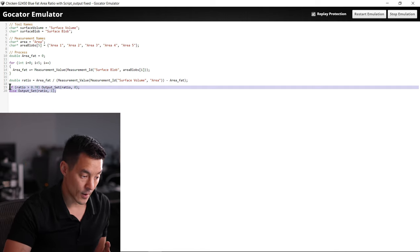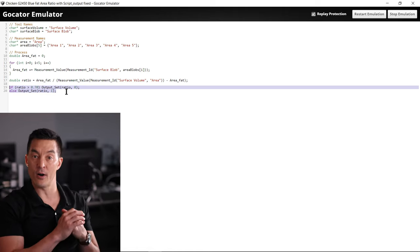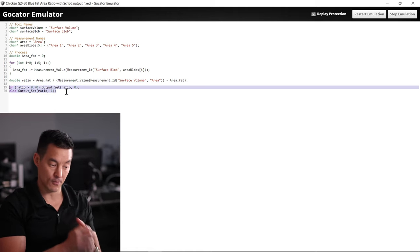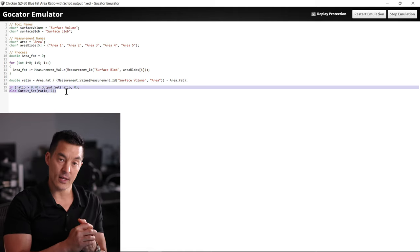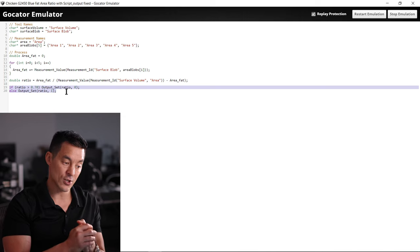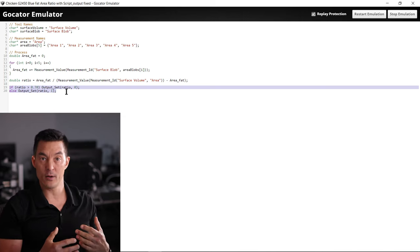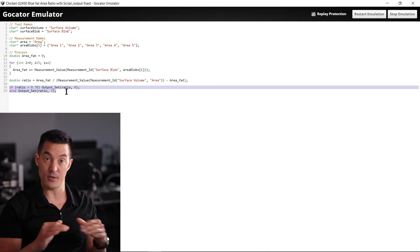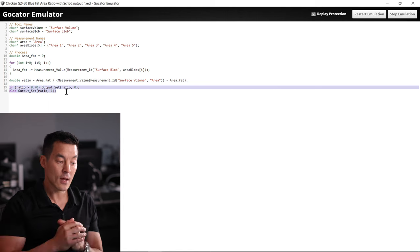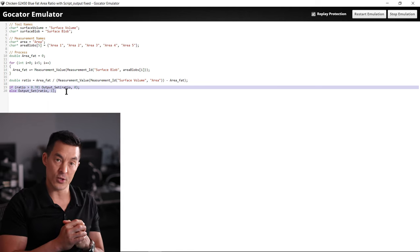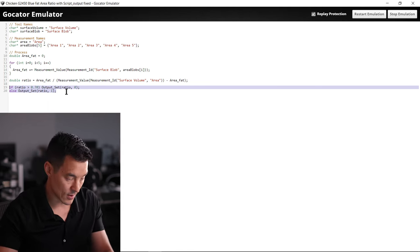Finally we are setting a pass fail on that ratio. We're telling it anything with a ratio greater than 0.7 is going to be a fail, there's too much fat. A ratio under 0.7, that's good.